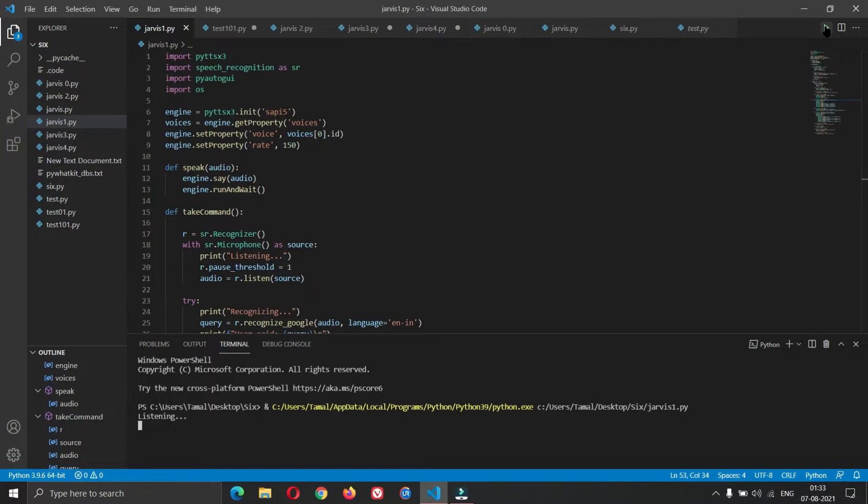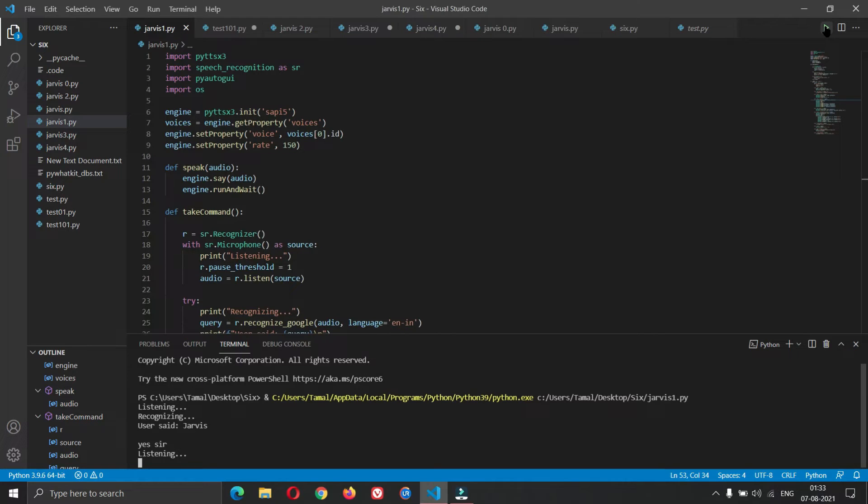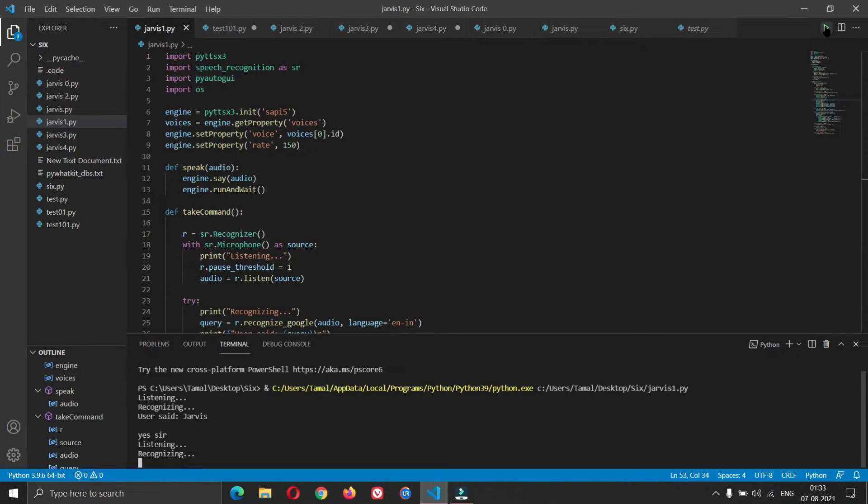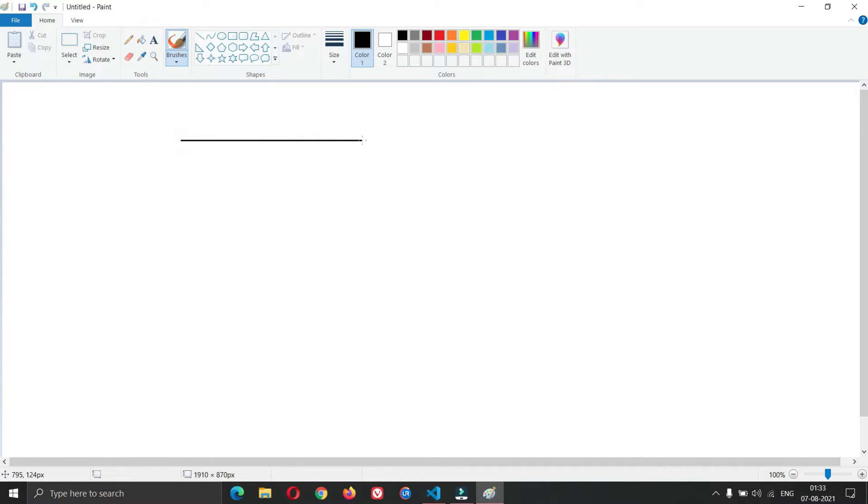Jarvis. Yes sir. Open paint. Draw a line. Undo. Pick red color.